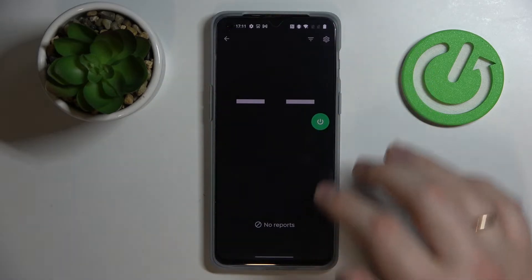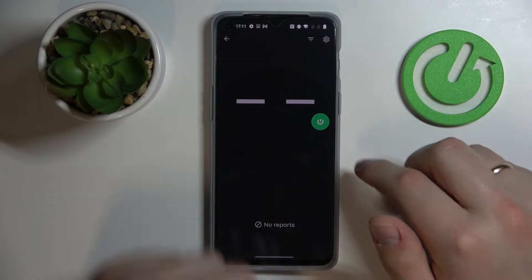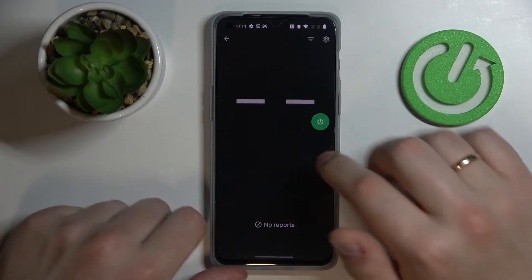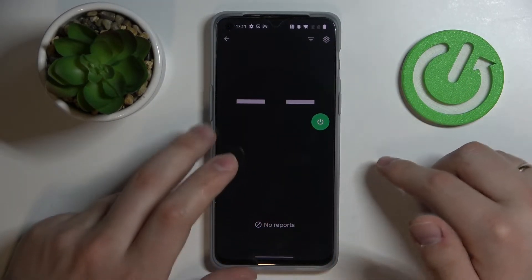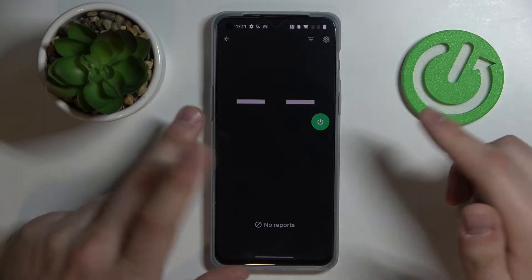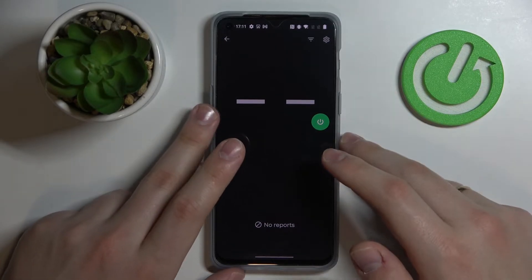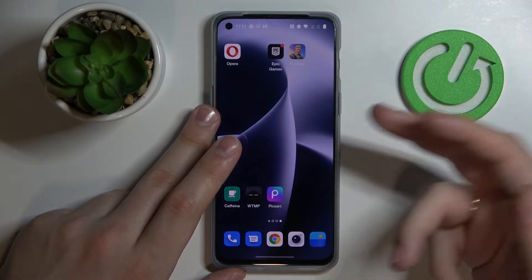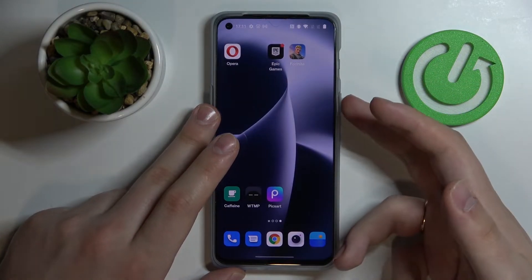Now if we get back to the app we'll see that the power button turned green and two white lines appear, which ultimately means that the app has been successfully activated and you can start using it.